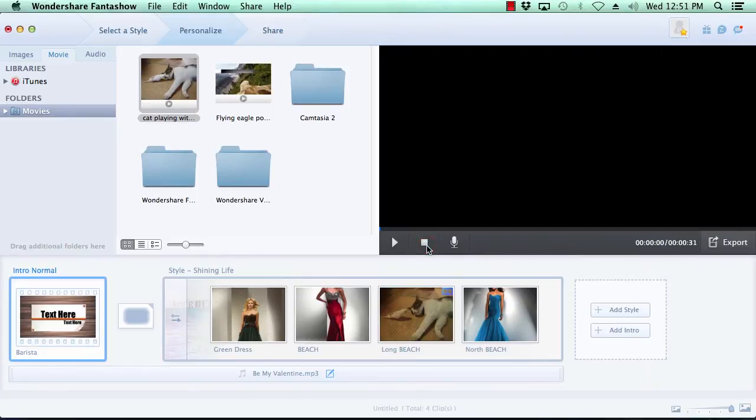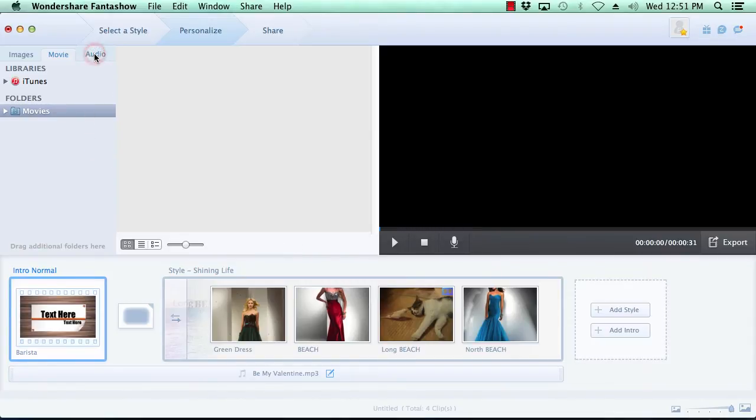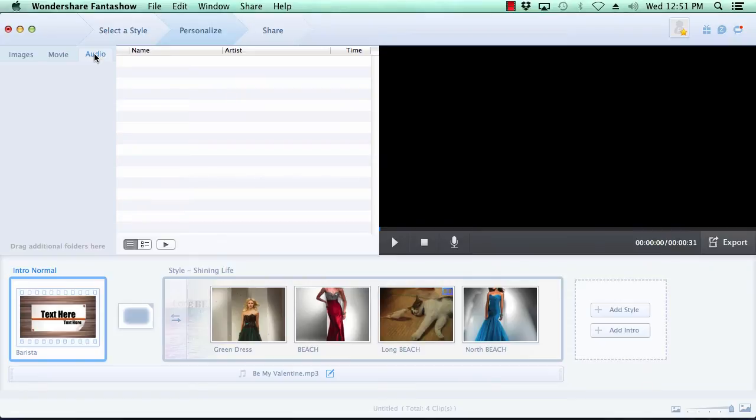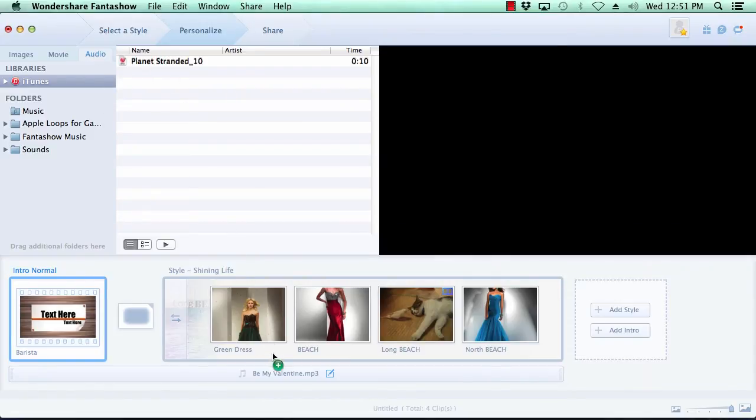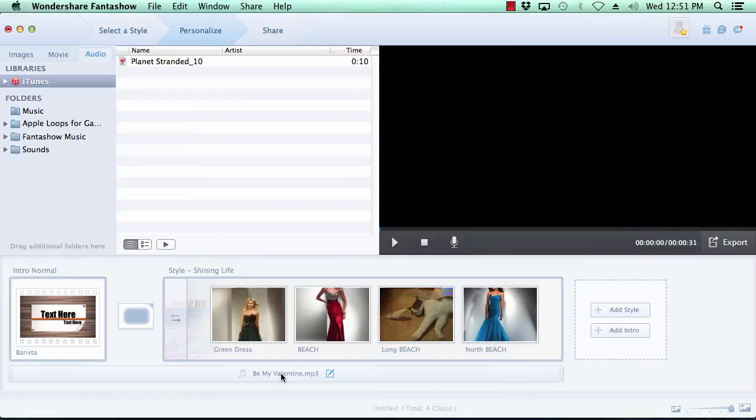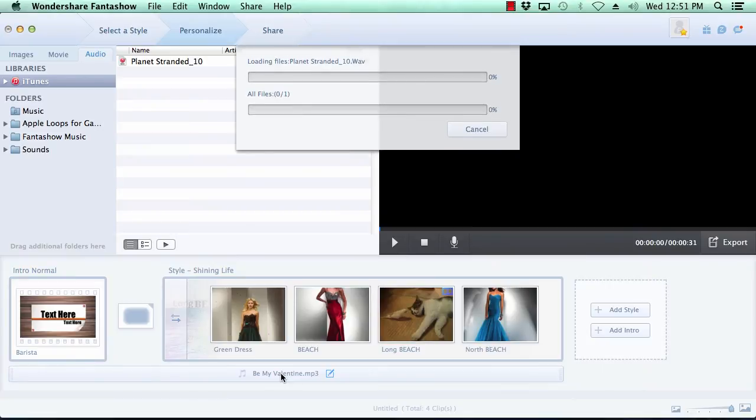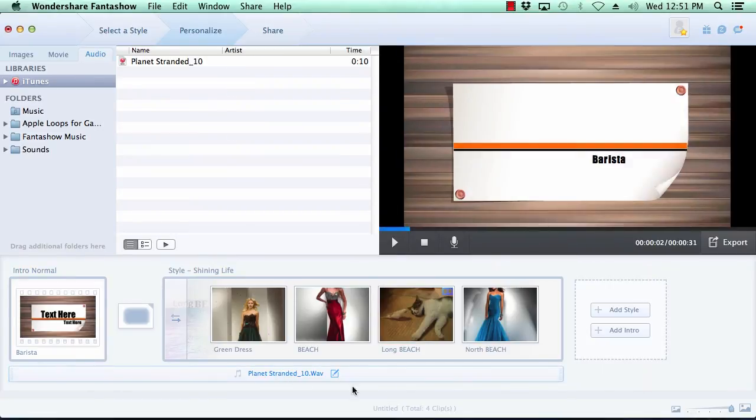And lastly, you can choose to use the default music or select your own custom music by clicking on the Audio tab at the top, selecting your music, and then drag it down to the bottom of the timeline. When you've got your slideshow to perfection, it's time to move on to the final step.